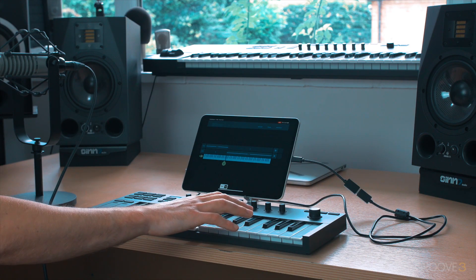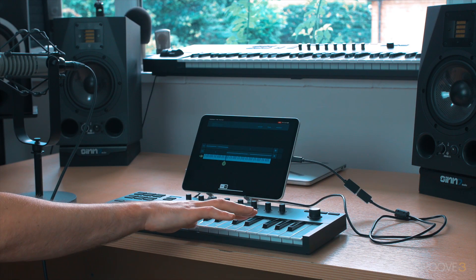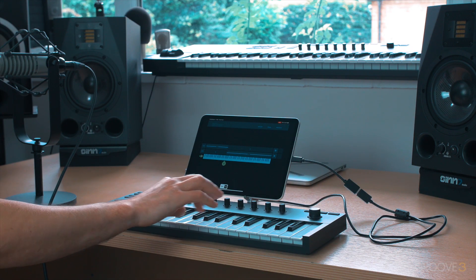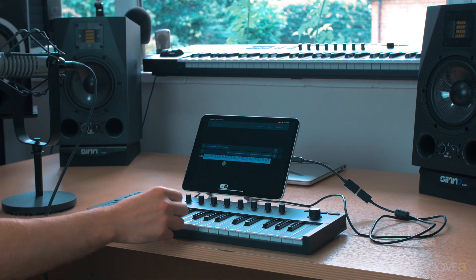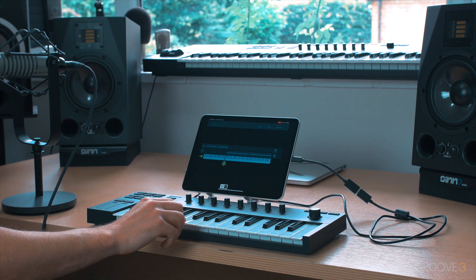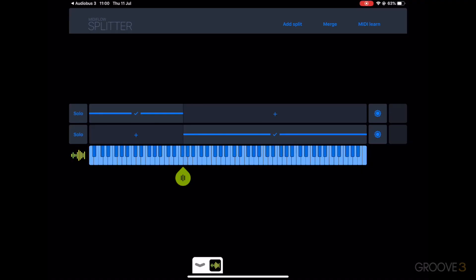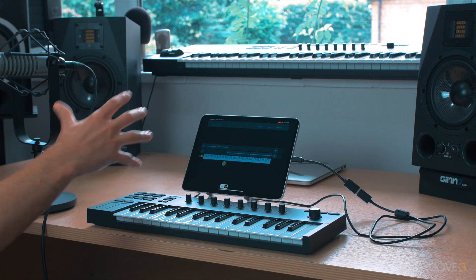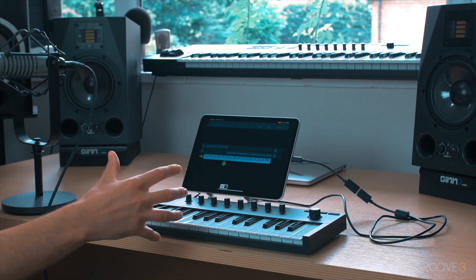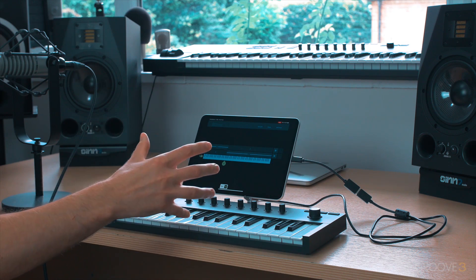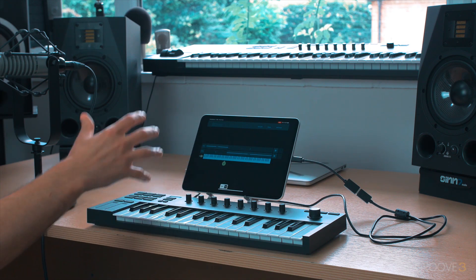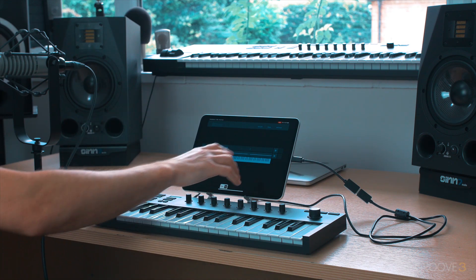So this upwards plays one instance, and this downwards plays the other instance. You can see with the visual feedback there. As I play different notes, different notes falling into different zones. And of course you can do this as many times as you need, with three or four different instances, if you have a big keyboard for example.